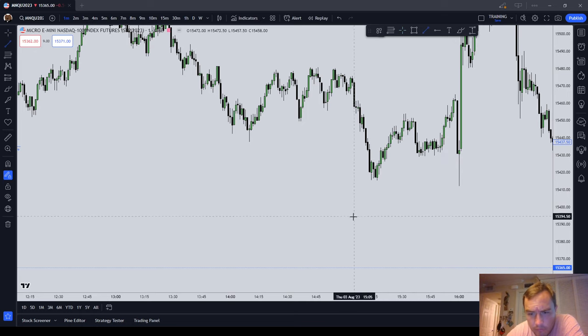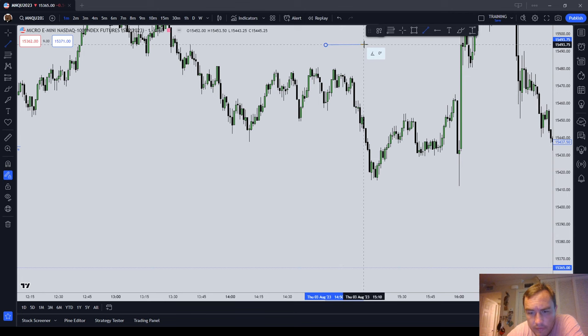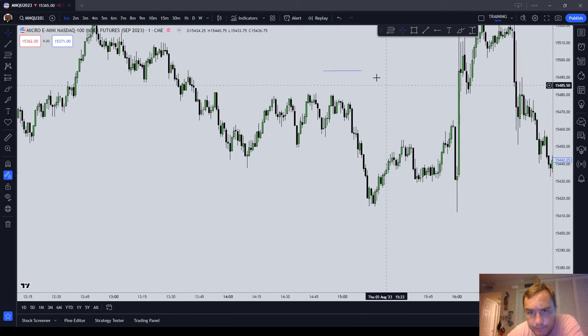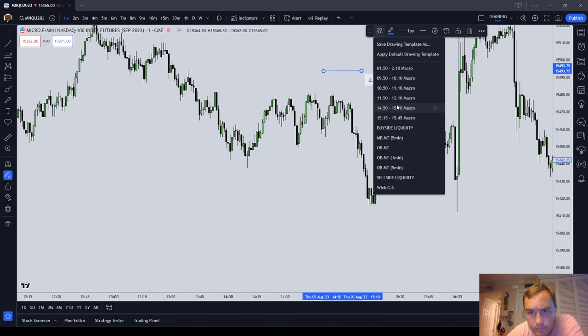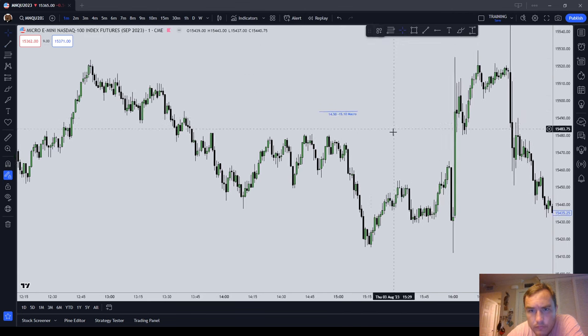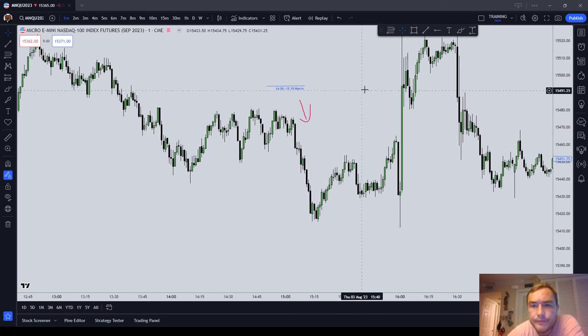So the next one is going to be 14:50 to 15:10. Notice what does the market do again — it shoots on liquidity.